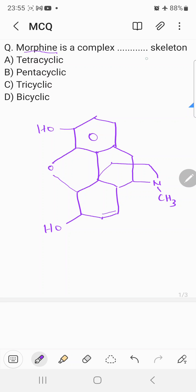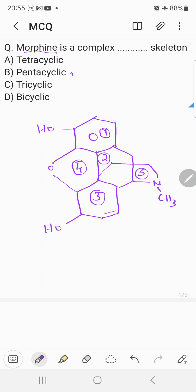The question is the number of cyclic rings or the complex dash skeleton. This benzene ring can be considered the first ring, this the second ring, this the third ring, this the fourth ring, and this also could be considered a ring — the fifth ring. So the number of cyclic rings or fused rings present in morphine is five. The correct choice is B: pentacyclic. Morphine is a complex pentacyclic skeleton. Hope you understood this question, thank you.